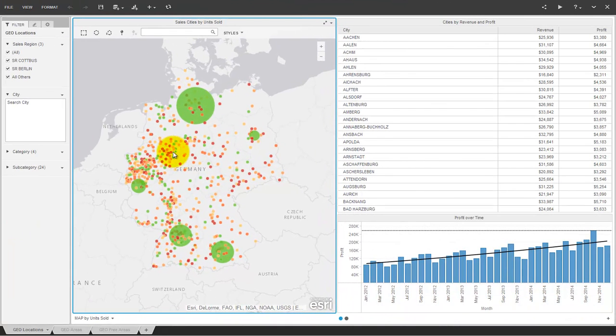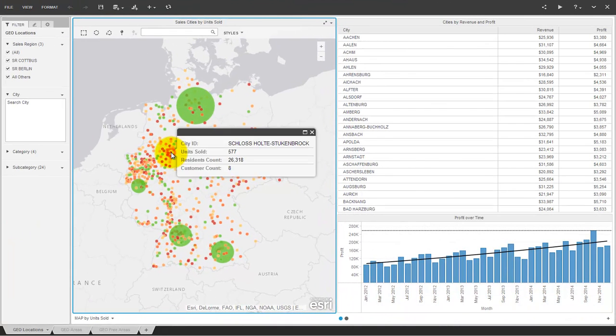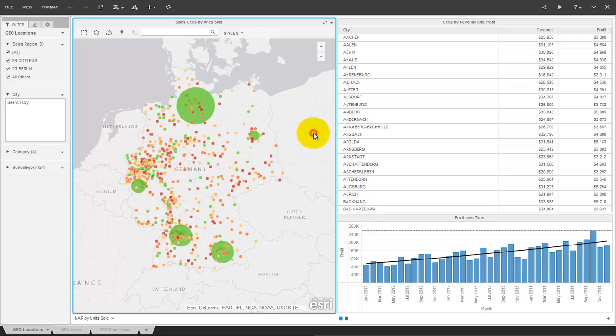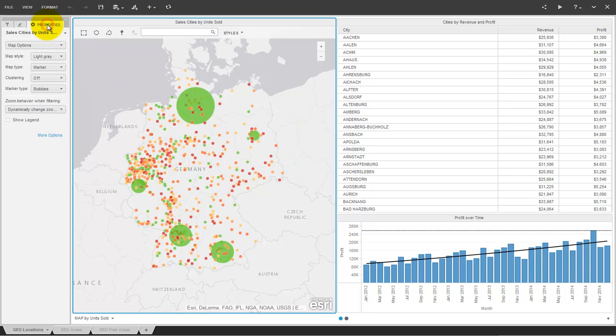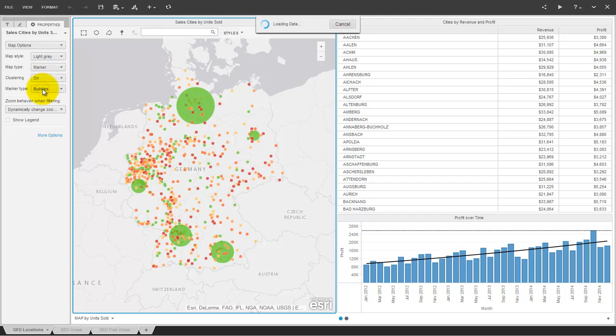Sometimes you are in trouble with too many data points on a map, but MicroStrategy 10 has a solution that is part of the product now. You are able to turn on dynamic clustering. This offers a lot of transparency.